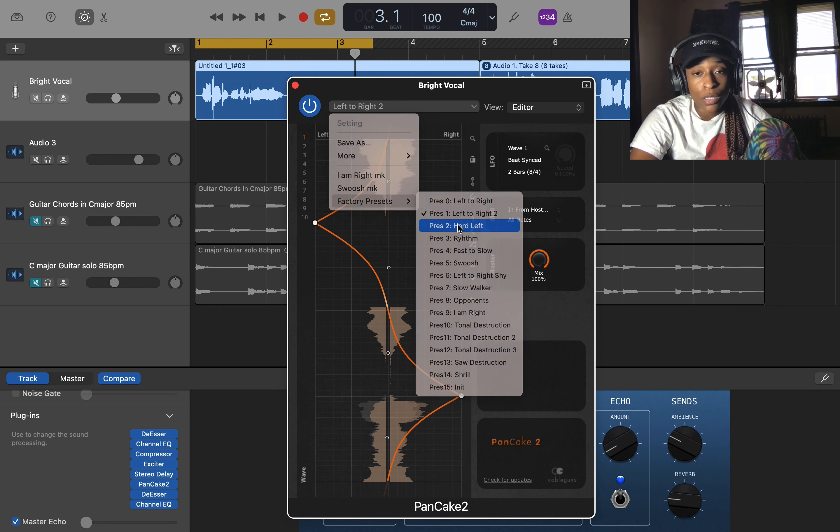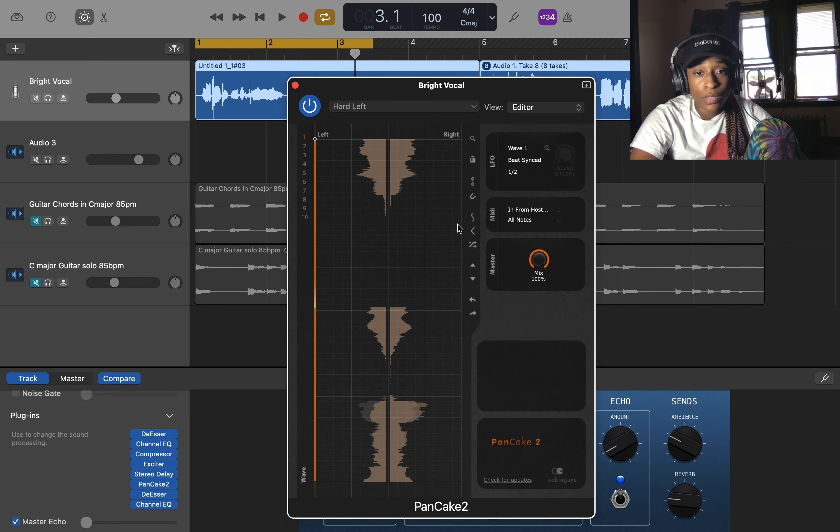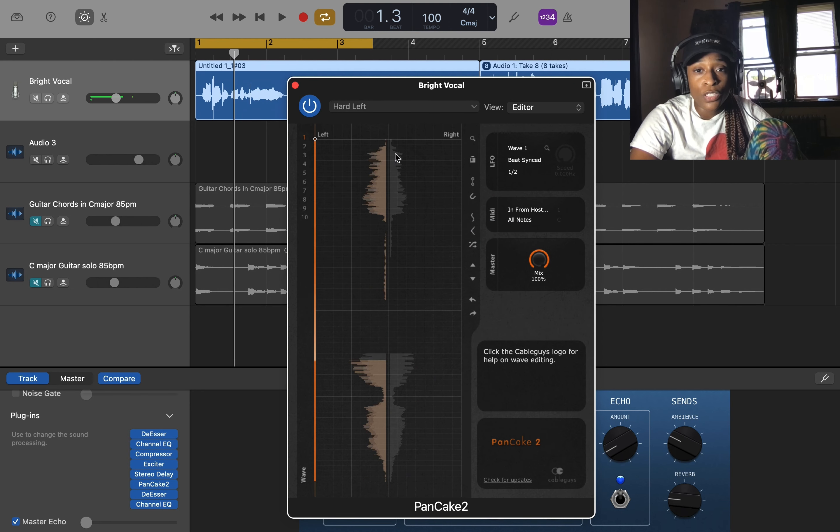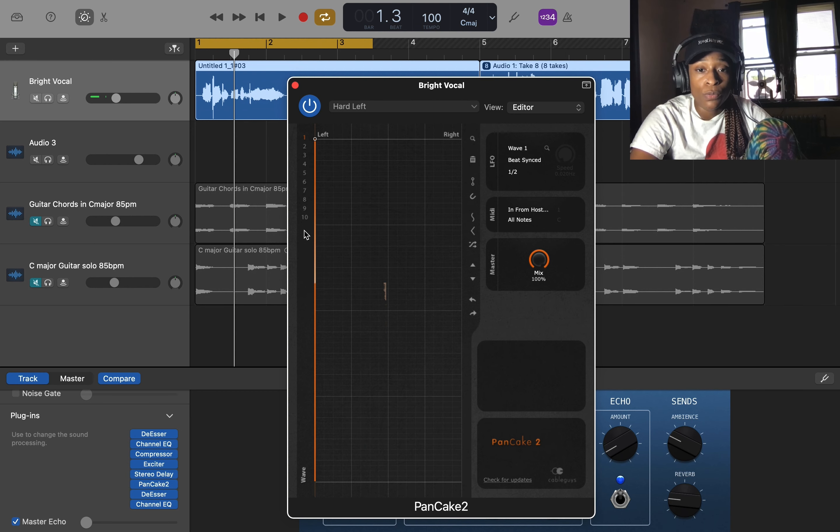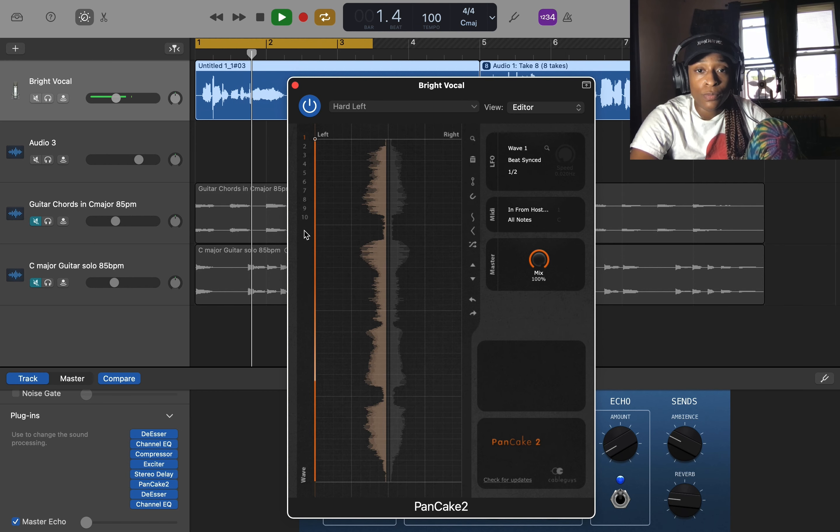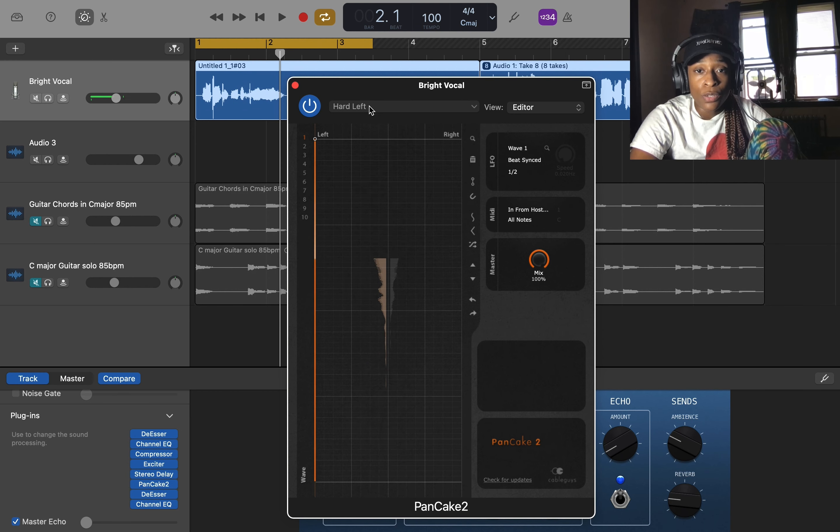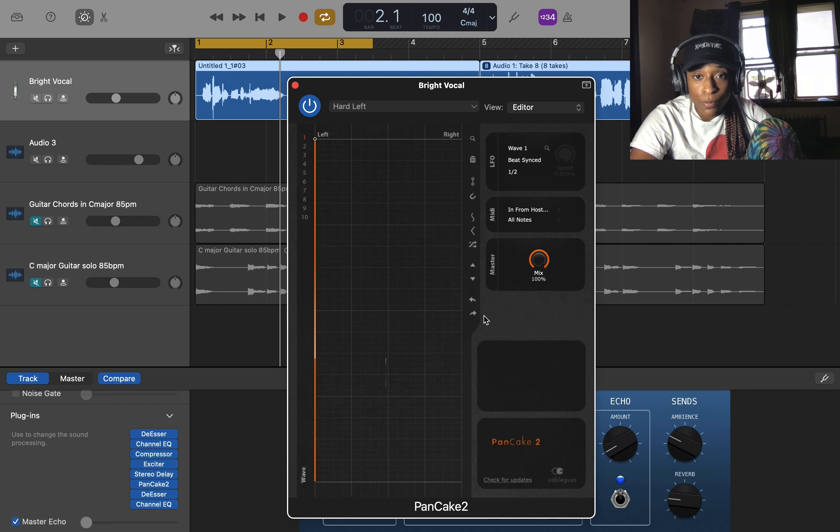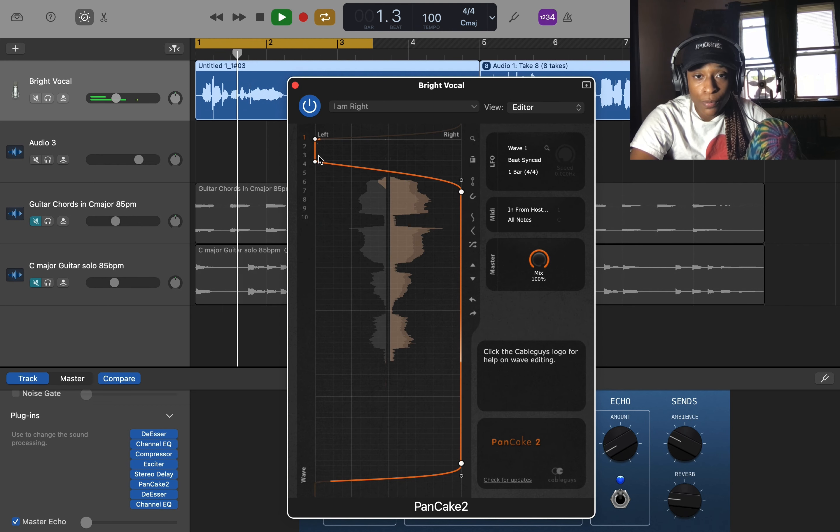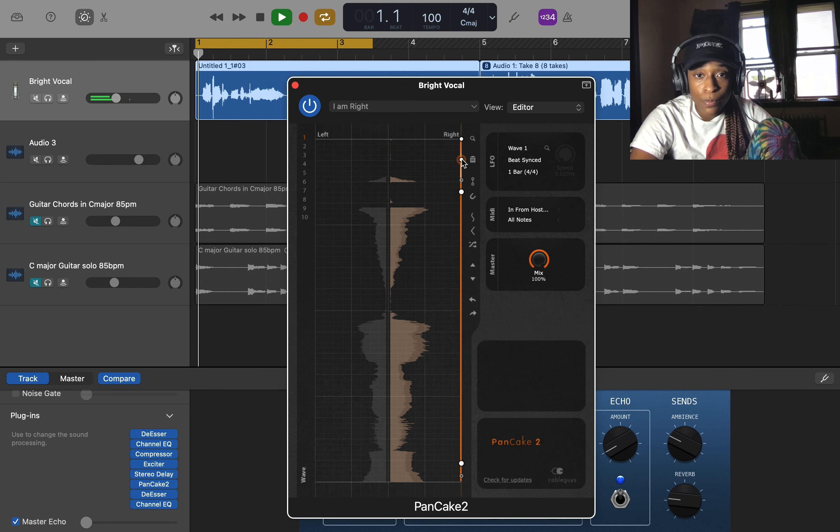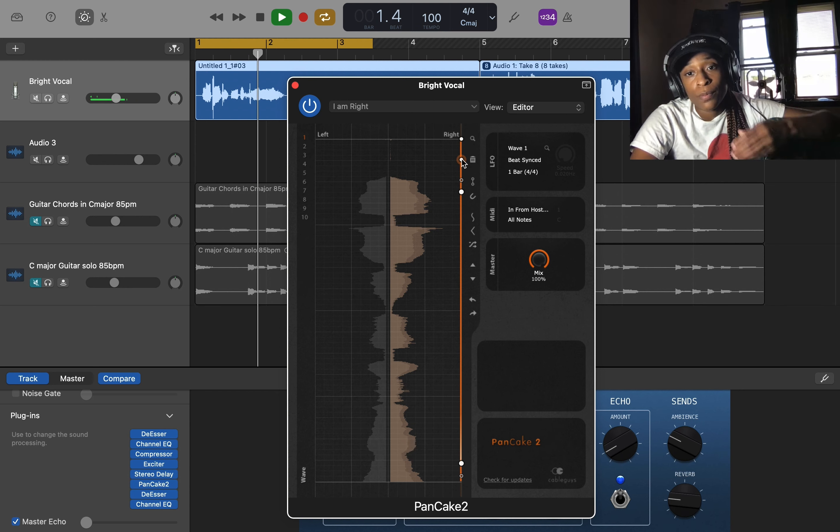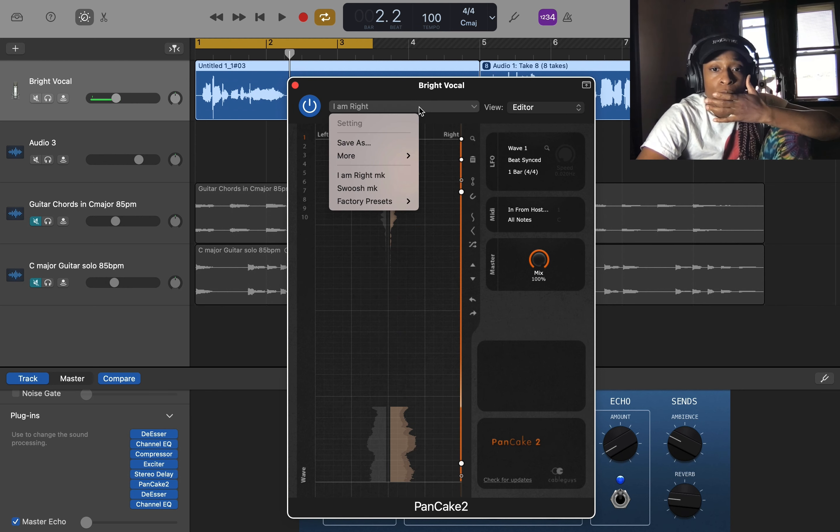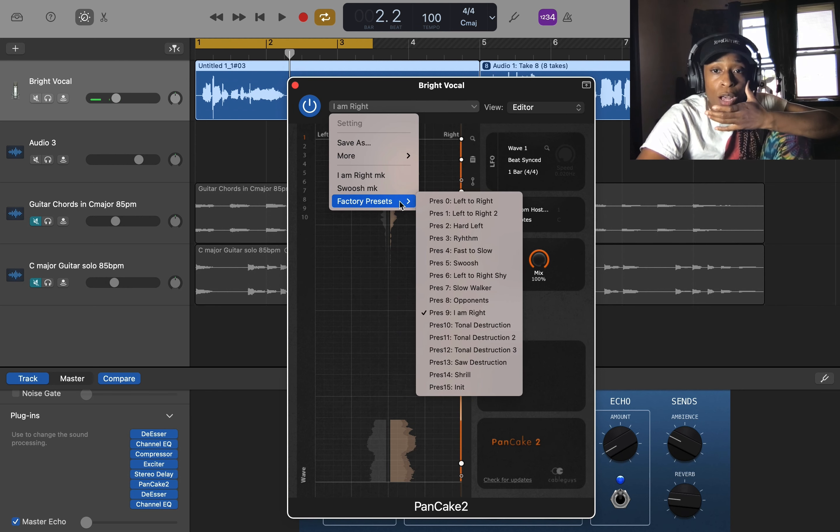Hard left. [demonstrates hard left panning] So you can just pan it all to the left if you want to. And you can do hard right too as well. [demonstrates hard right panning]